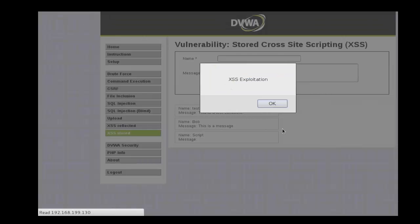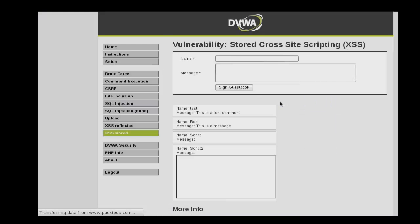Click sign guestbook. Here you'll notice that the first exploit we performed is also executed in sequence with our new script injection. This can be an effective way to string multiple scripts together.